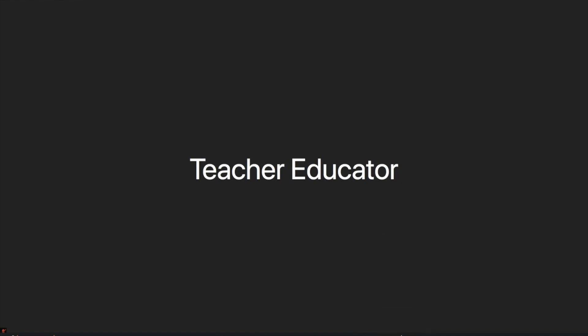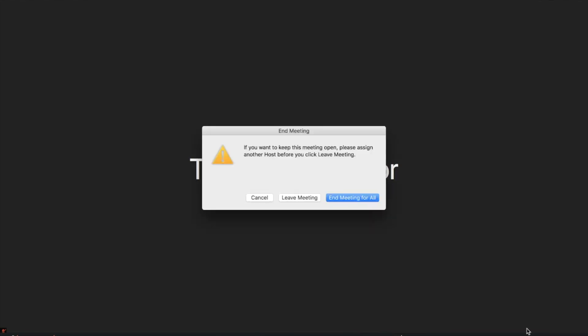To end a Zoom meeting, click the end meeting located in the bottom right-hand corner. This is where you can either choose to leave the meeting or end the meeting for all.